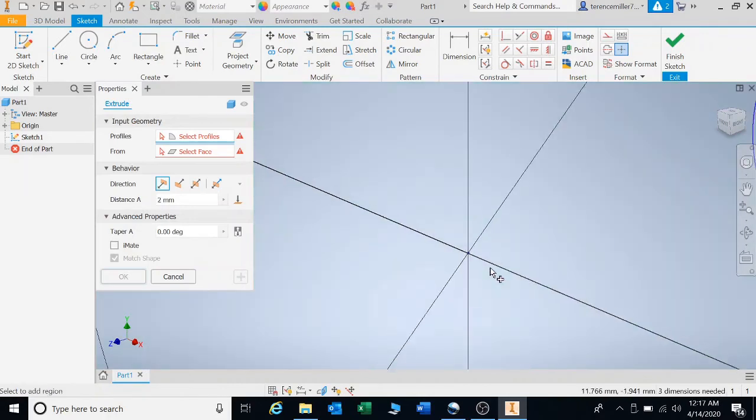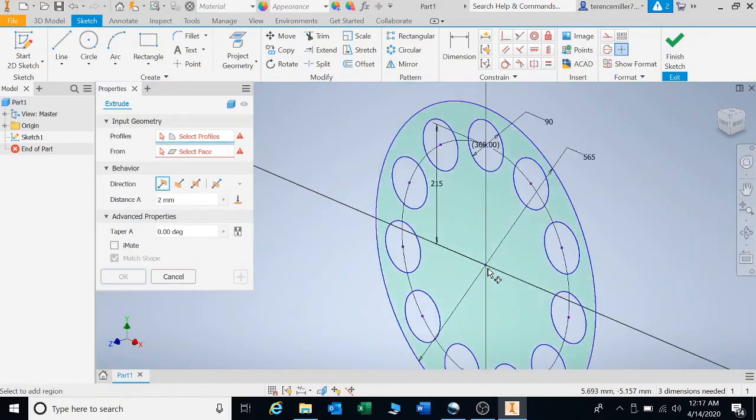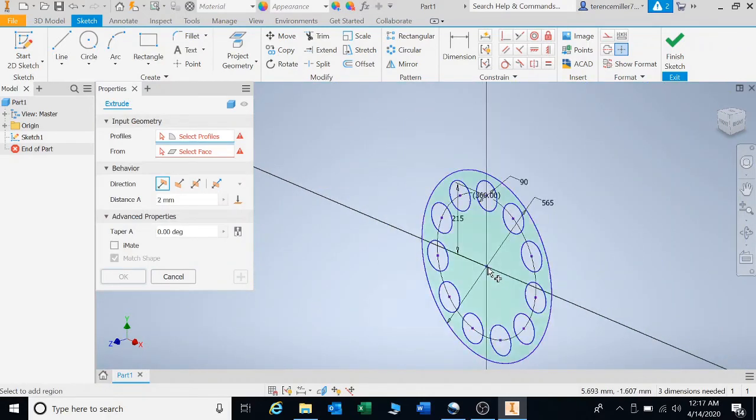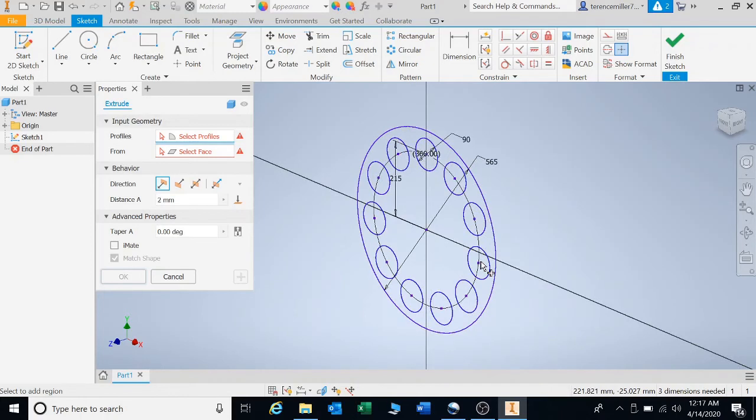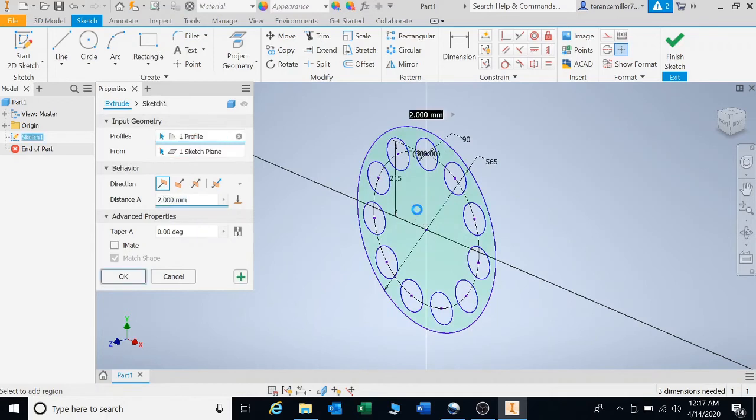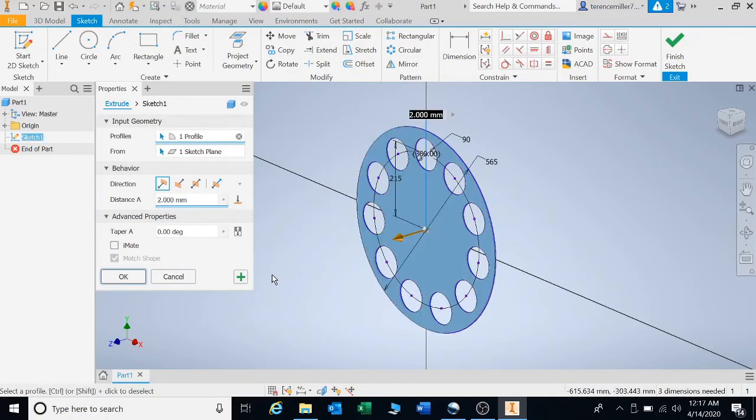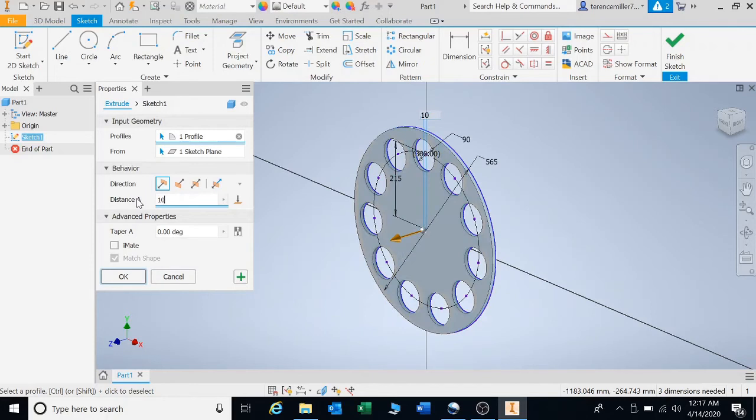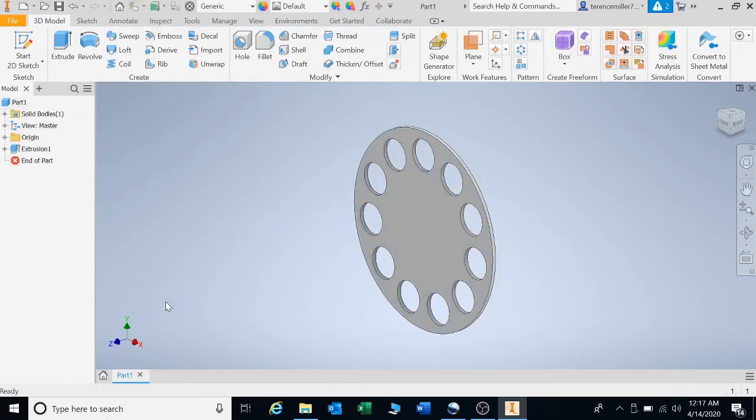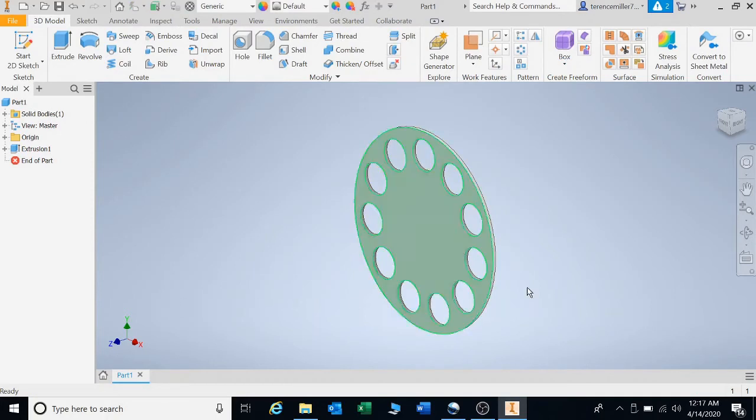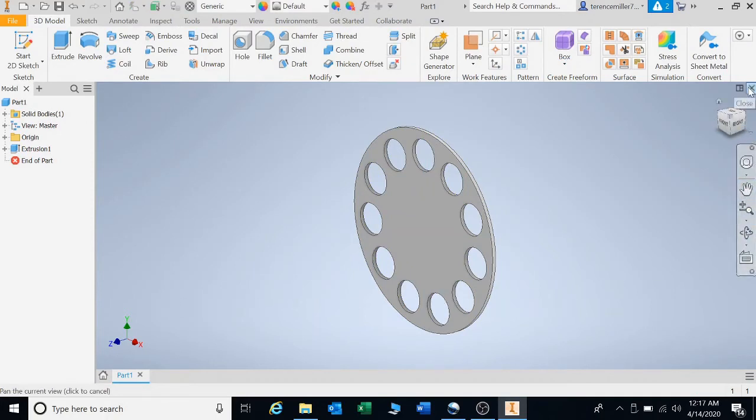I'm going to press E for extrude. Roll your mouse wheel forward, press in your mouse roller and double-click on it, and it will move to the center. I'm going to click on the shape. I want the thickness of 10 millimeters and press okay. There we go, that was our circular patterning.